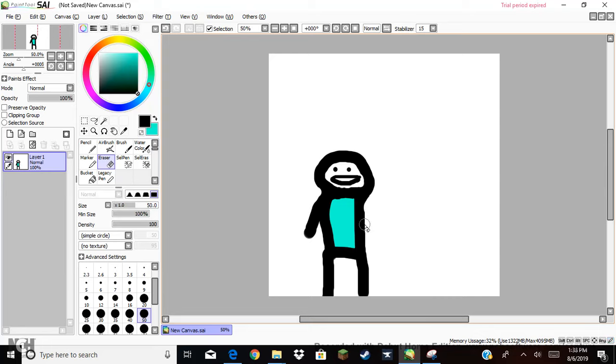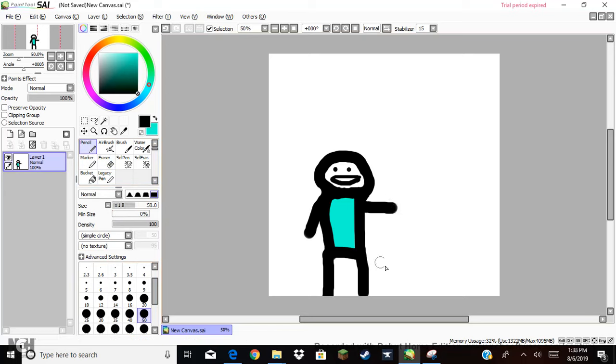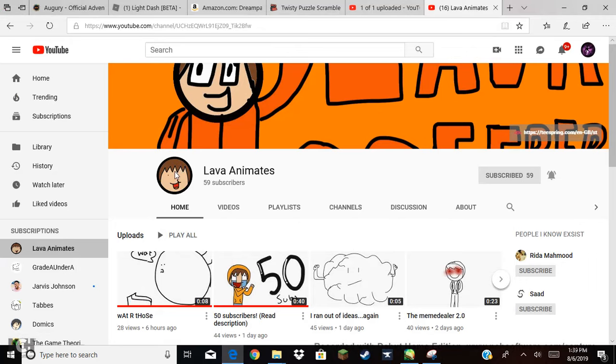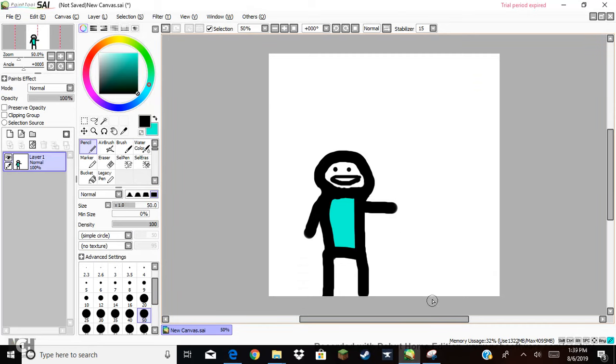Lava Animates, I'm gonna have to attempt to draw your character. Let's just hope that you think it's at least slightly okay. Alright, so if you look here, you can see they clearly have an orange shirt with brown hair. Awesome. That's really all I need to go off.